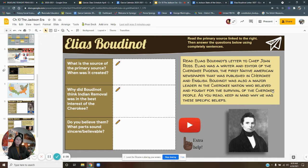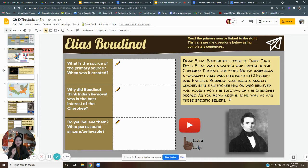So Boutinot was also a major leader in the Cherokee nation who believed and fought for the survival of the Cherokee people. As you read, keep in mind why he has these specific beliefs.